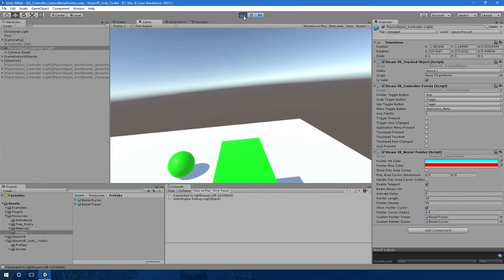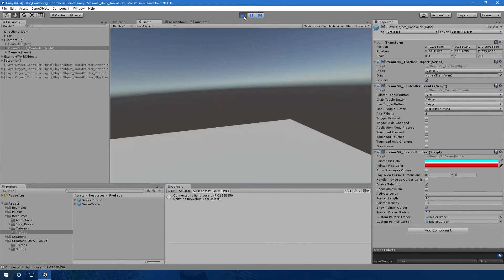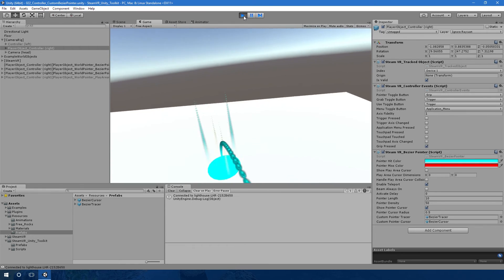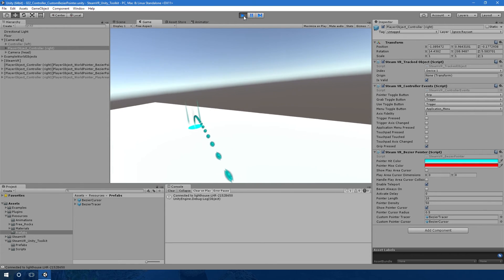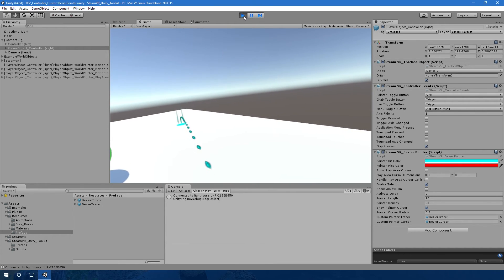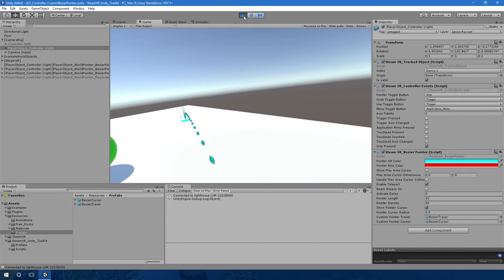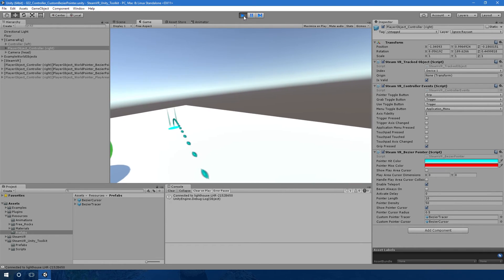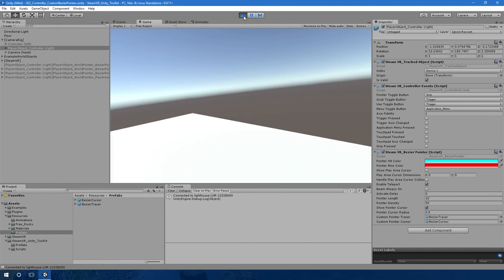That is the custom bezier pointer. It works quite nicely if you wanted to change the look and feel of the bezier pointer in your game. This is an easy way of doing that.